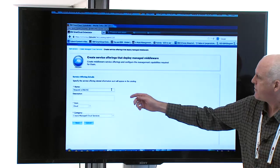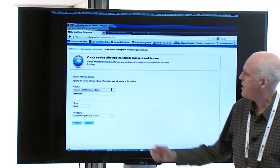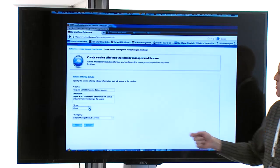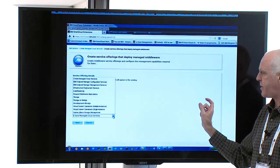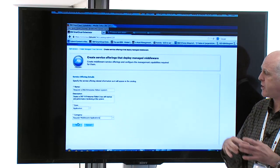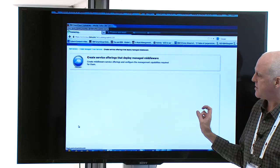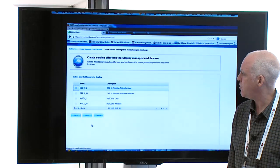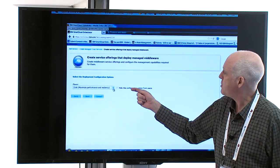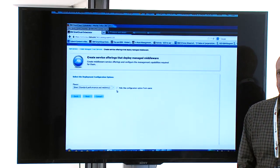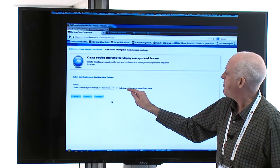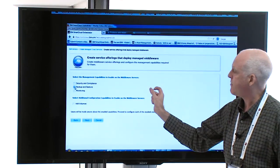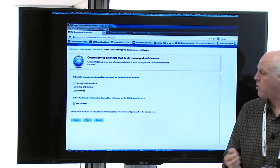We're building a new service here — giving it a name: a service to deploy managed middleware. We give it a name, description, and choose the category. Depending on the category of middleware, application, or whatever you want to build, the choices and wizards in the next panels actually change — we're removing all the clutter and providing decision-making only on things relevant to that specific goal. We're choosing the type of middleware — in this case DB2 for Linux — and the deployment options: gold, silver, bronze, meaning whatever you want in terms of memory size, CPU size, and so on.